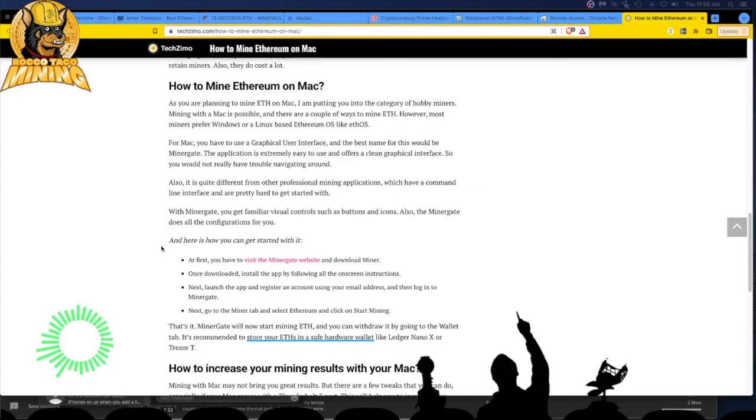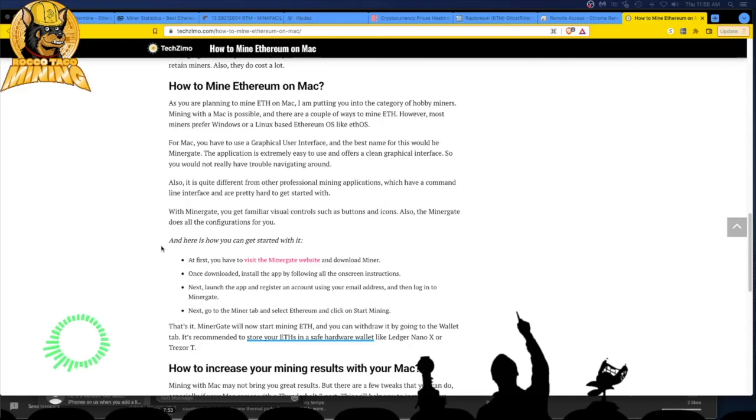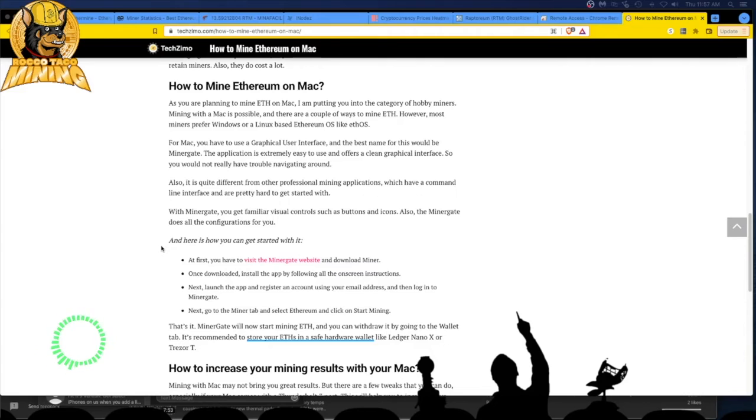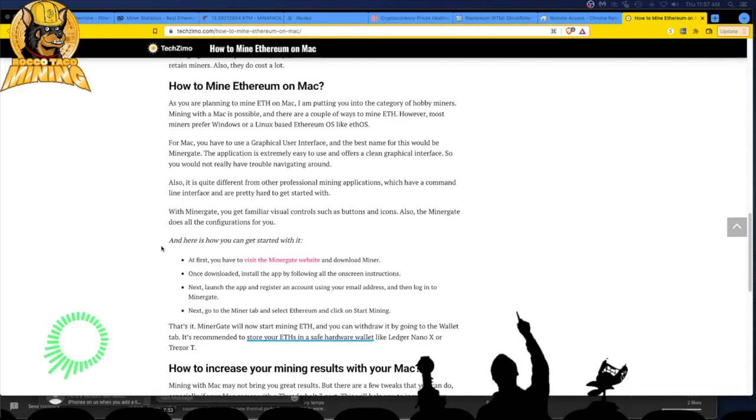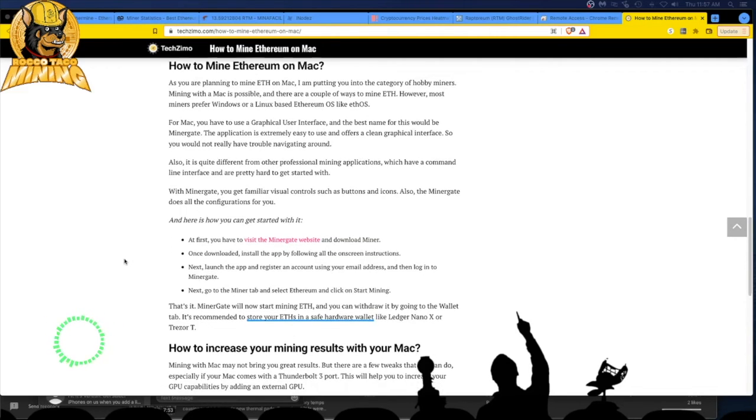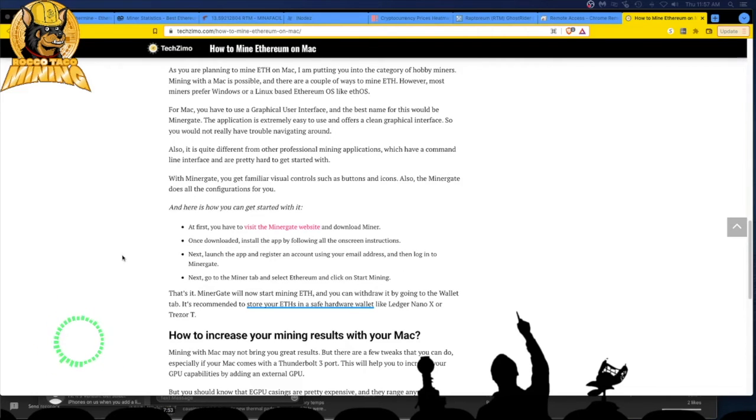So again, critical thinking skills. Don't believe everything everyone tells you. Don't listen to YouTubers. Use it for just information and make your own decisions based on what you're hearing and turn it off if it's crap. So here they're pushing miner gate. Here is how you can get started with it. You can go to their website. You can download the miner. I never heard of miner gate. And that makes me a little bit cautious to put a piece of software on a laptop that has a lot of information and my stuff on it.